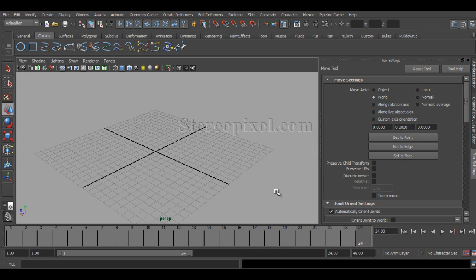Hello. Welcome to Studio Pixel. In this tutorial we are going to learn how to use Animated Sweep in Autodesk Maya.